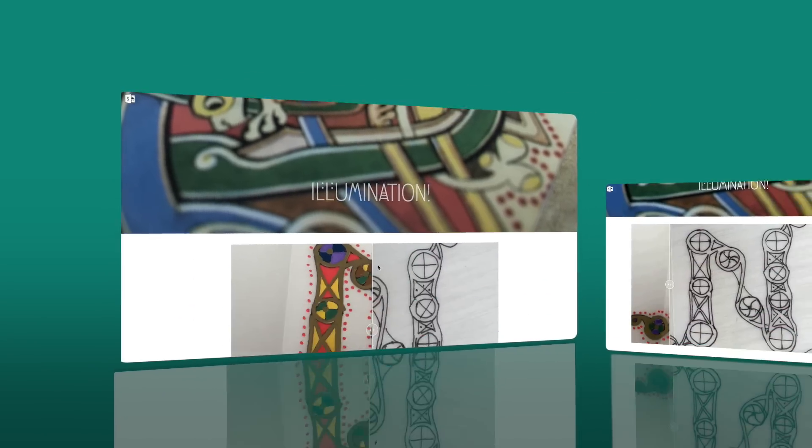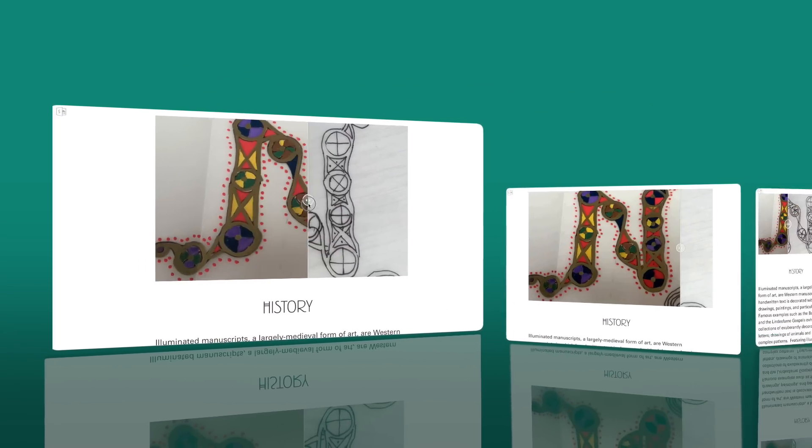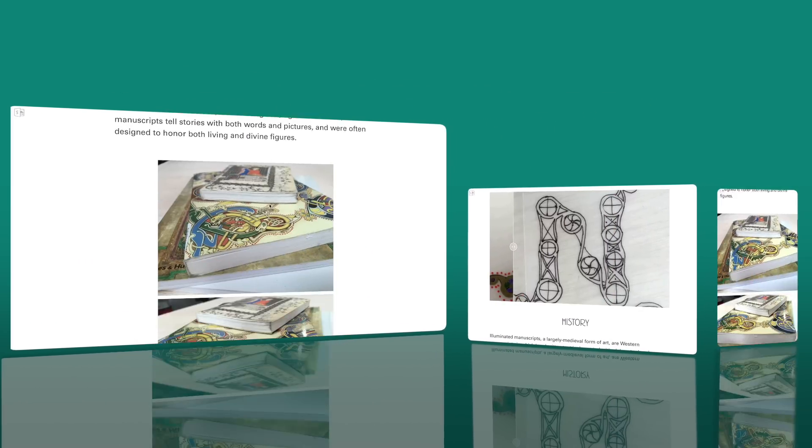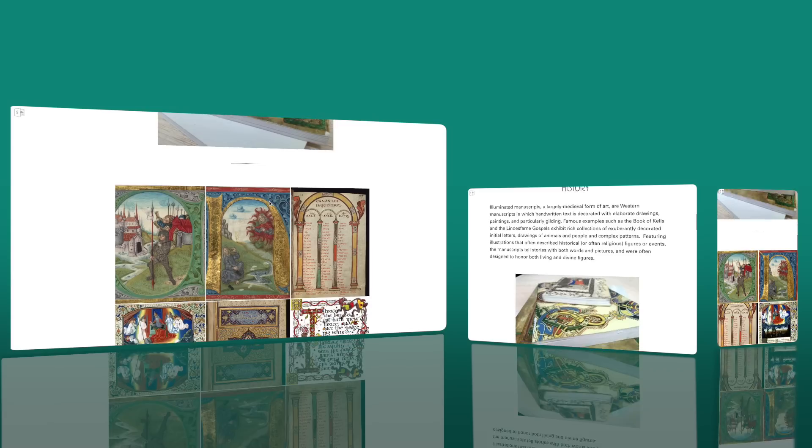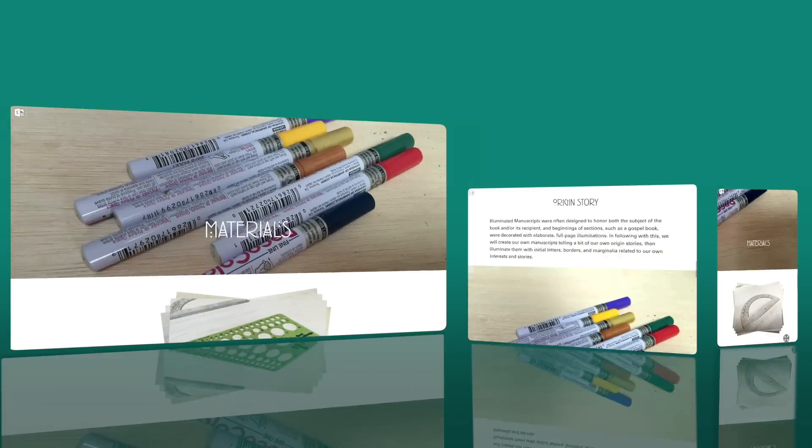These days, people read on computers, tablets, and phones. Sway lets you make great-looking content that adapts to all these different devices and shapes. You do that by telling Sway what matters to you and then letting Sway take care of the rest.